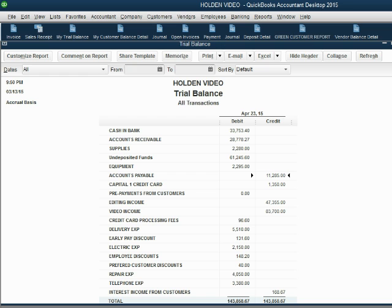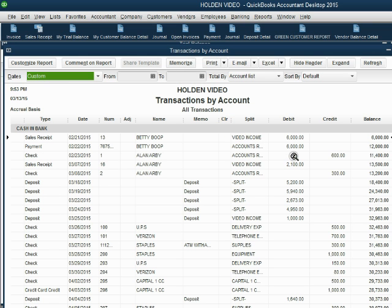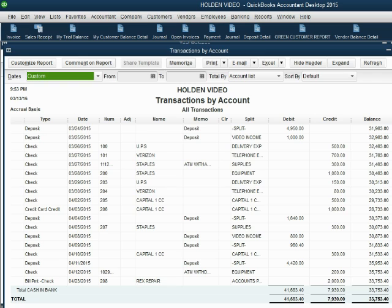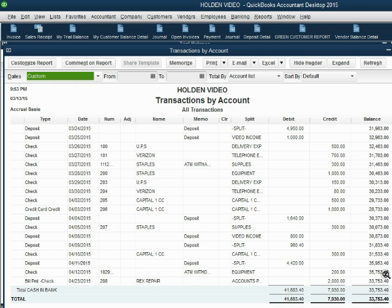You may also notice that in cash and bank, when you double click, the very last transaction at the bottom of cash and bank is this very same bill payment, bringing the balance of cash and bank to a lower amount, thirty-three thousand seven hundred fifty-three or whatever the number should be.